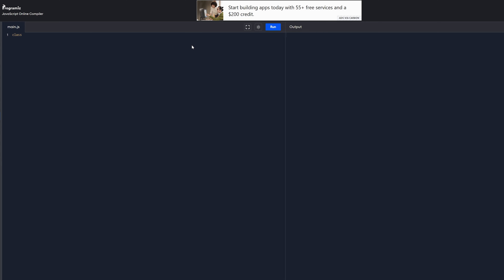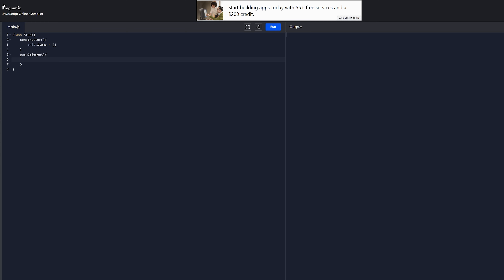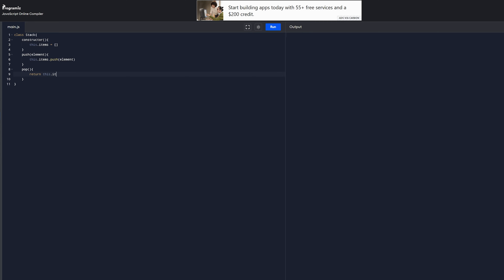Let me show you how to implement it. We want to have a class called Stack with a constructor. I'm going to implement it using an array. The first thing we want is a push method — that's how elements get into the stack — and a pop method to remove elements, plus a size method to get the size of the stack.